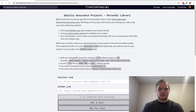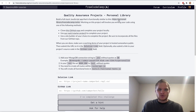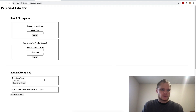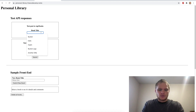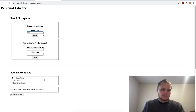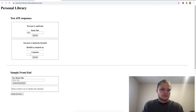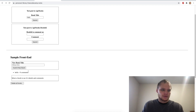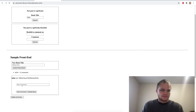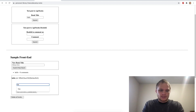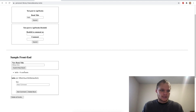So let's look at the Personal Library. We need to make something similar to this project right here, where we can put in a post — like we can post a book title. Say we want to post the book named Hello. You can submit that, go back, and now it is right here.